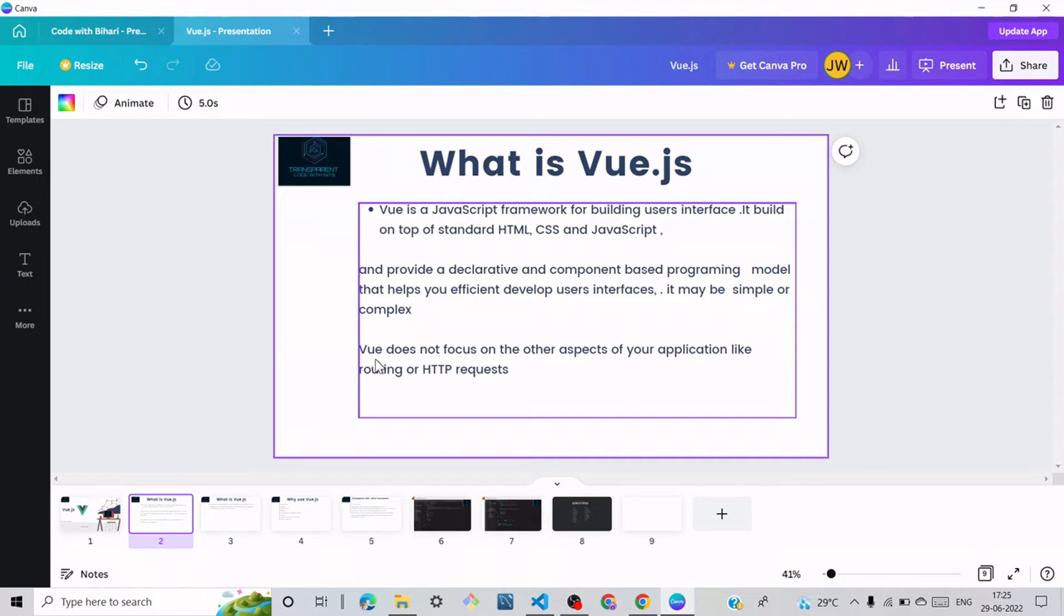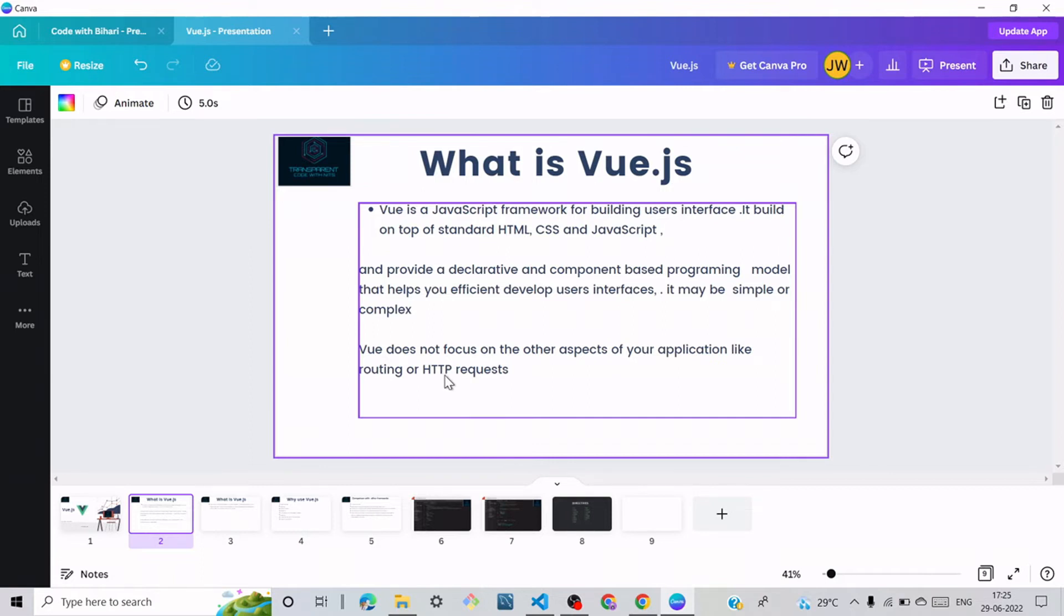Vue does not focus on other aspects of your application like routing or HTTP requests. HTTP is Hypertext Transfer Protocol. We also learn about Spring Boot, which is a backend technology.